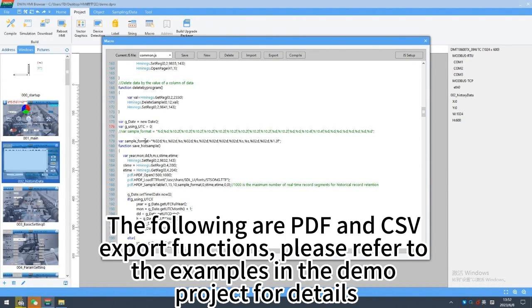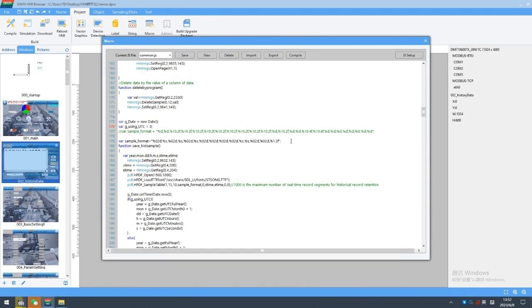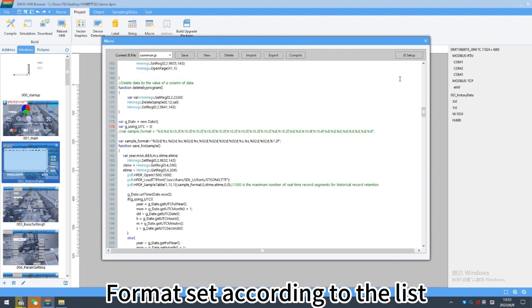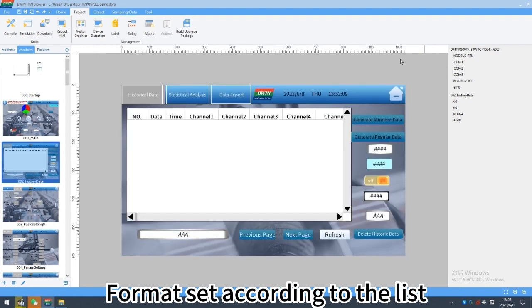The following are PDF and CSV export functions, please refer to the examples in the demo project for details. Format set according to the list.